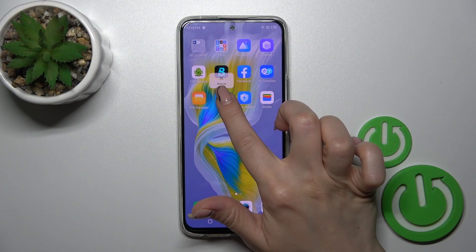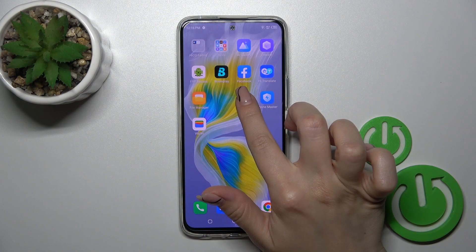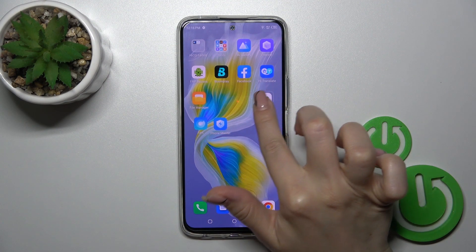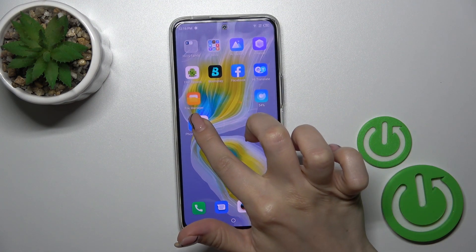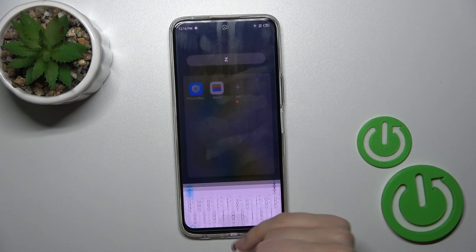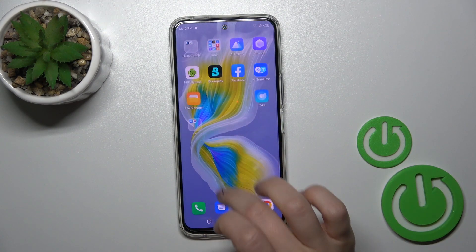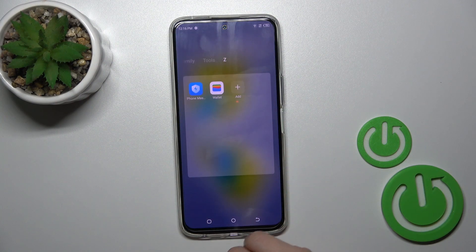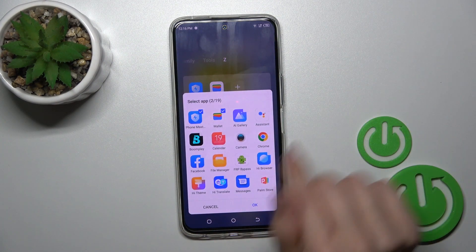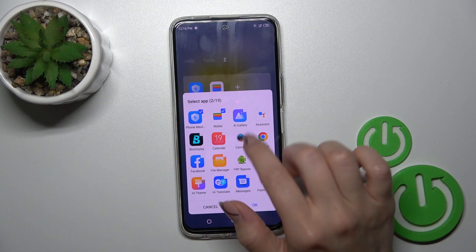First, hold the application for a while and then drag it up to another one. By this way we just successfully created a new homescreen folder. If you want to add more applications, you can do it the same way — just hold and drag the app to the folder.